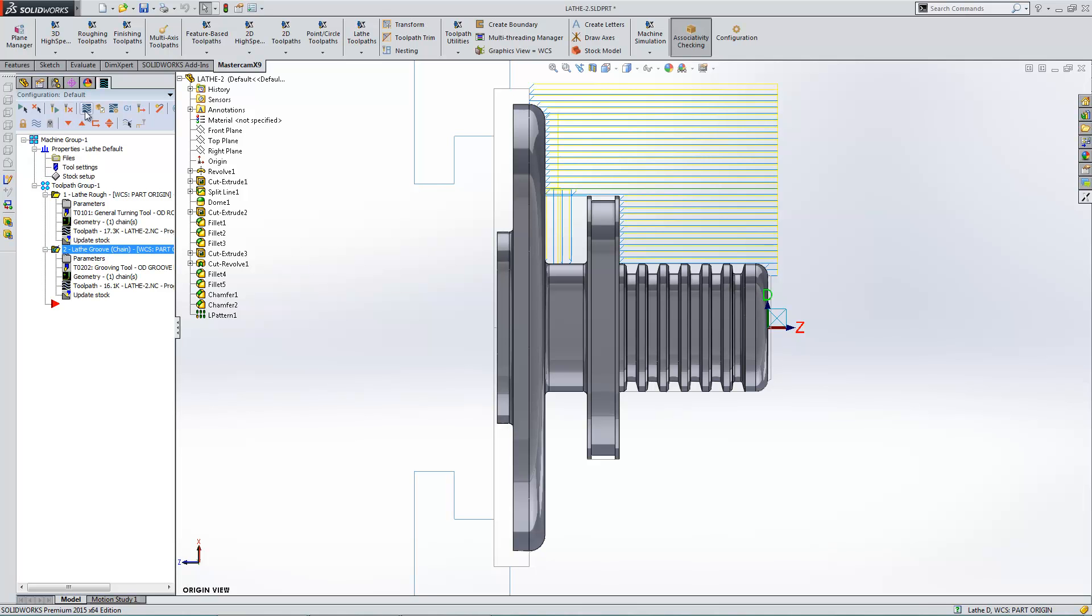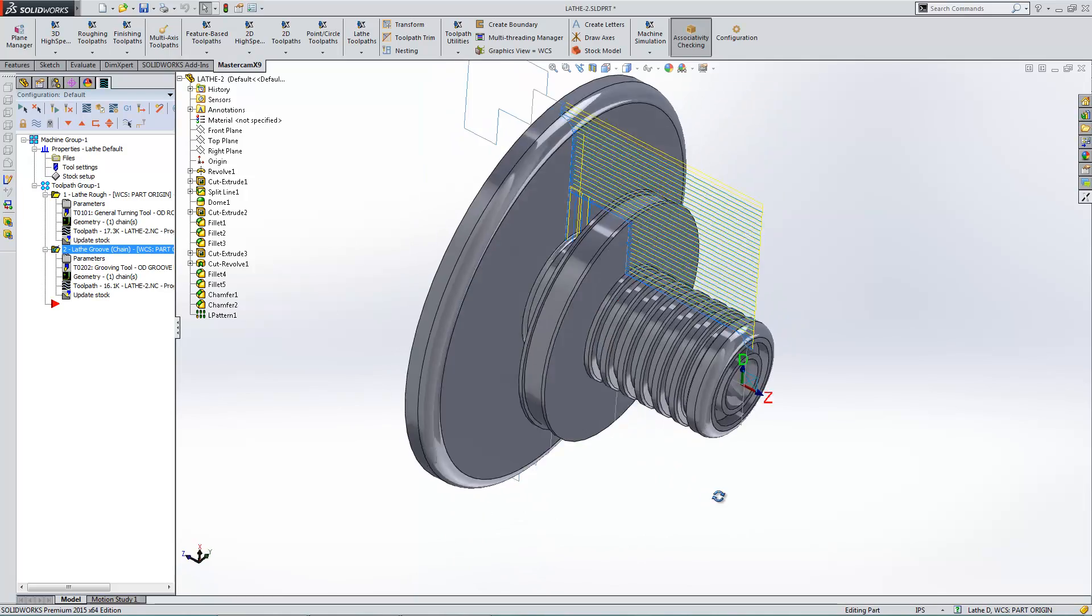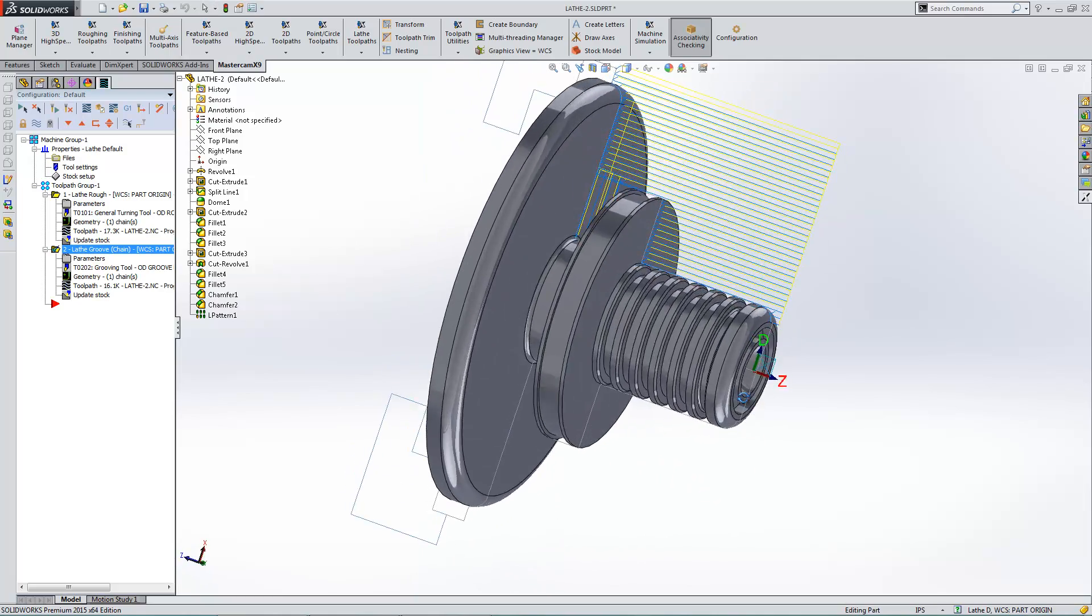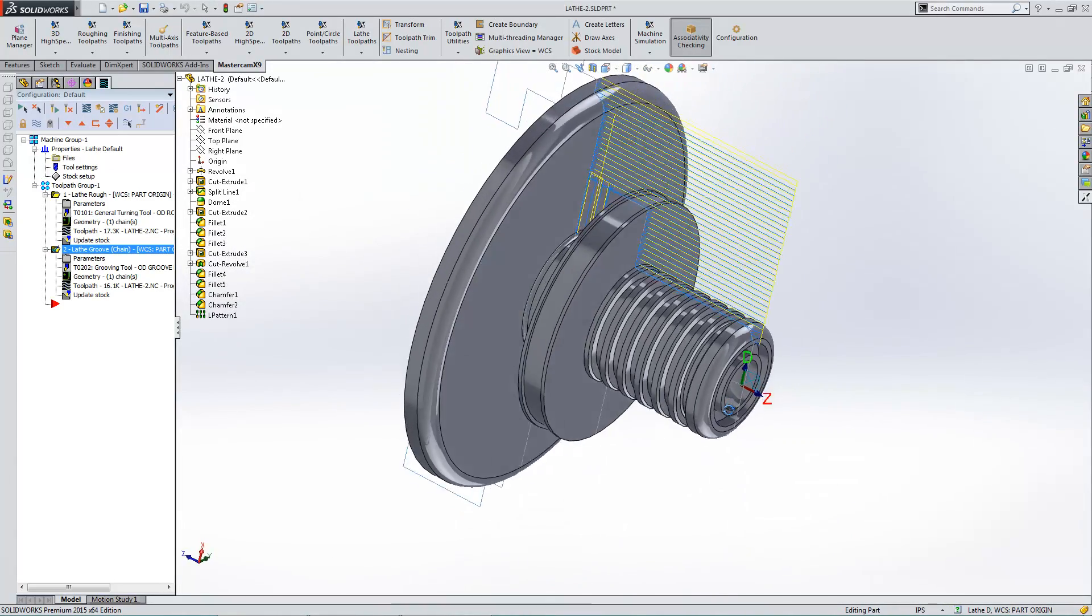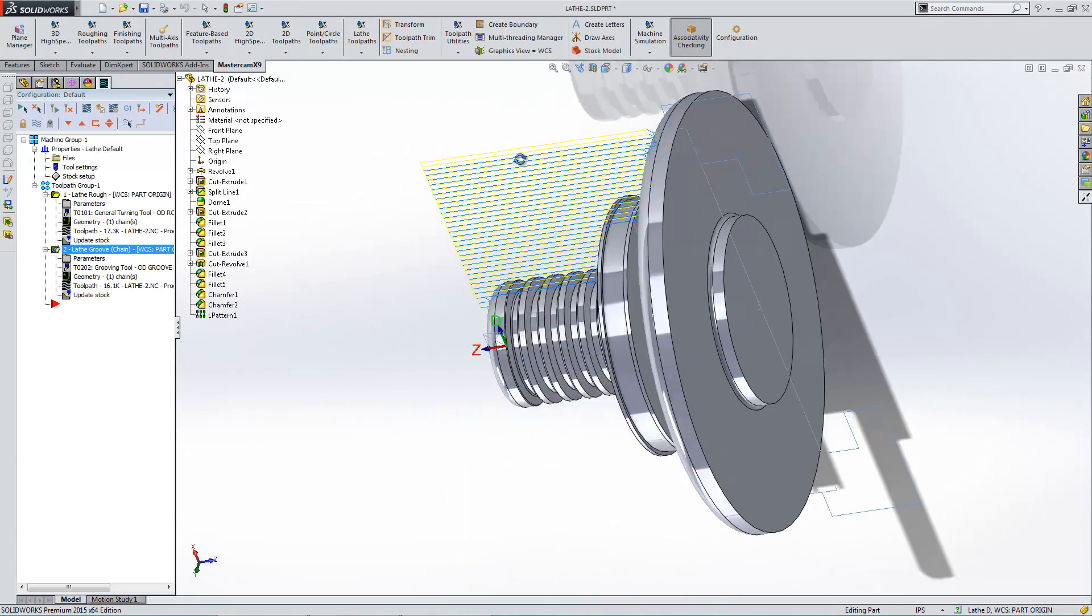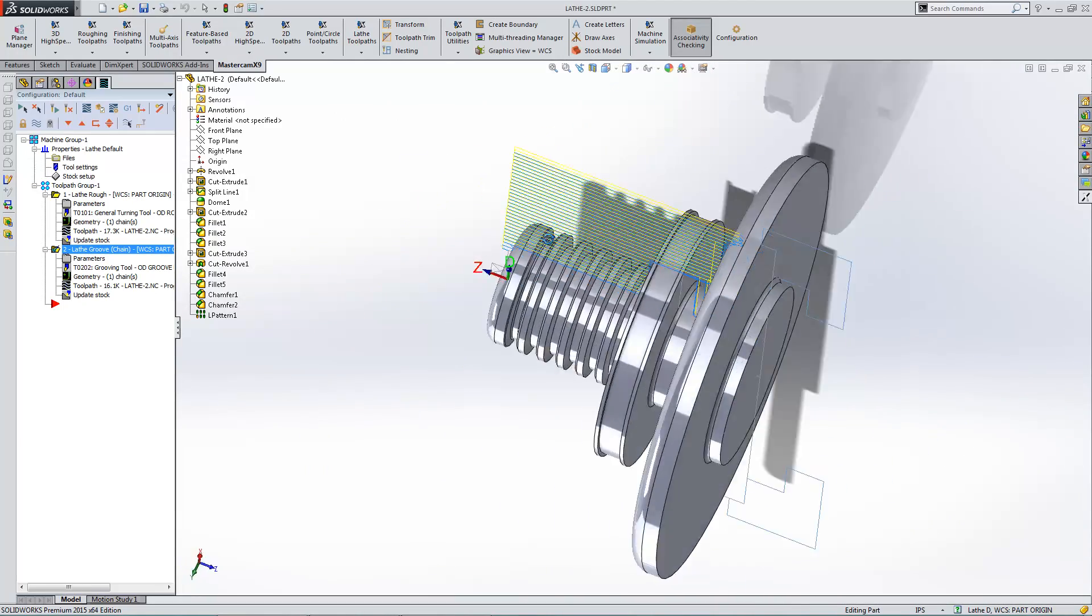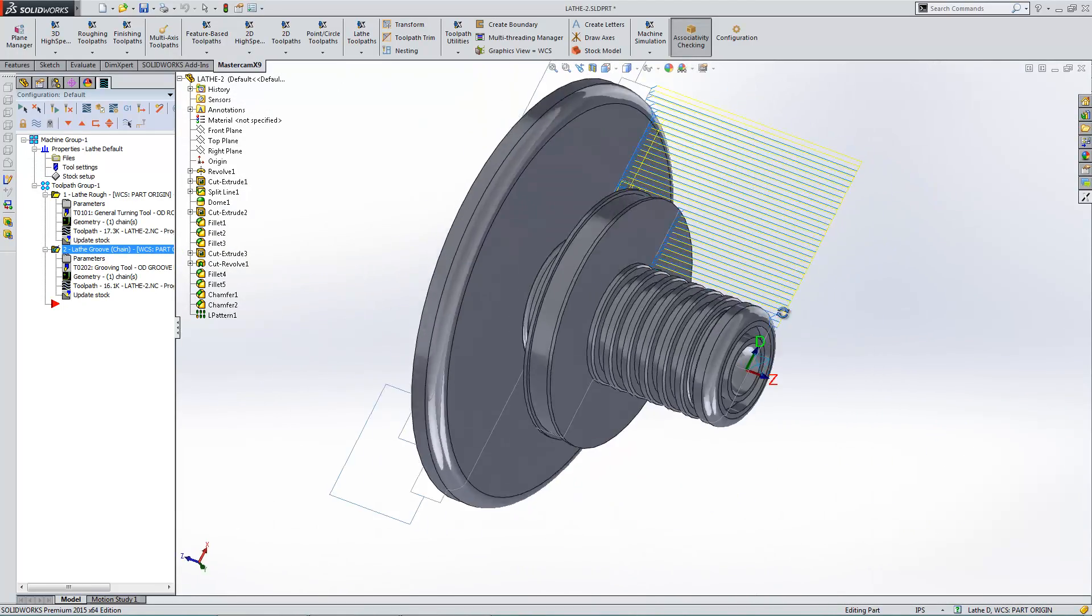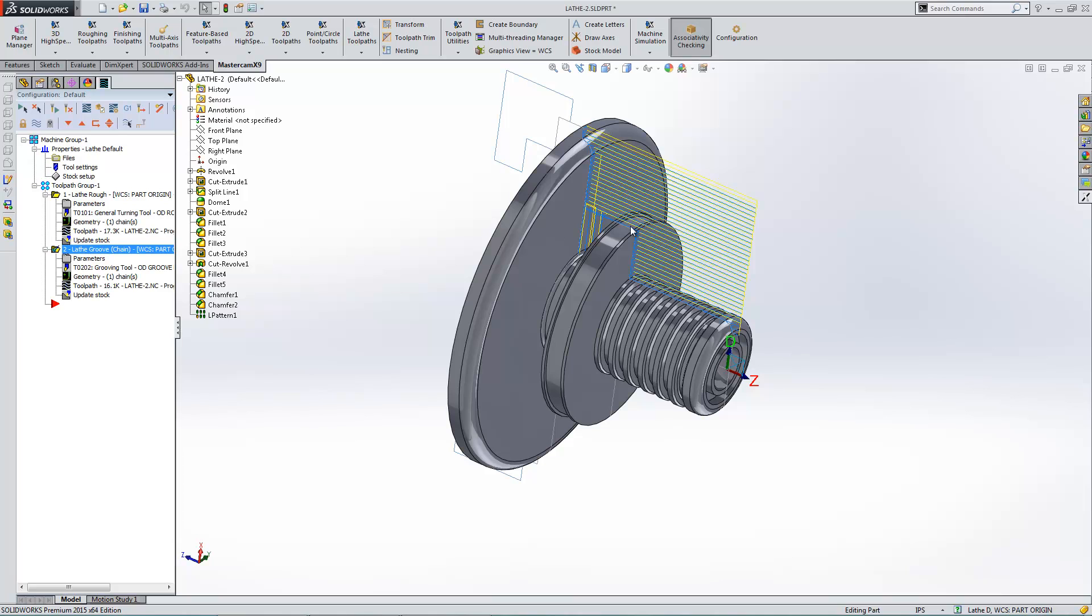And those are a couple quick little tech tips to help you get started with Mastercam for SolidWorks lathe. If you have any questions, always feel free to give us a call at 860-749-5544. And thank you and have a great day.